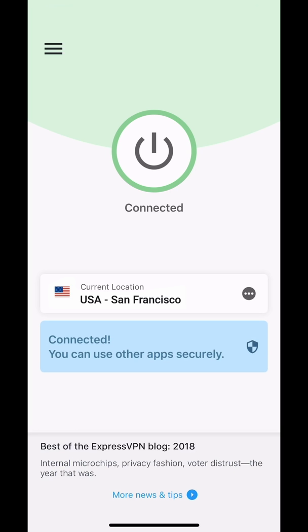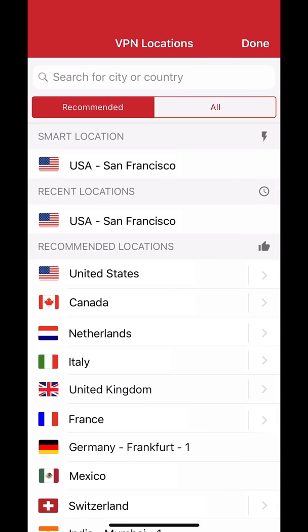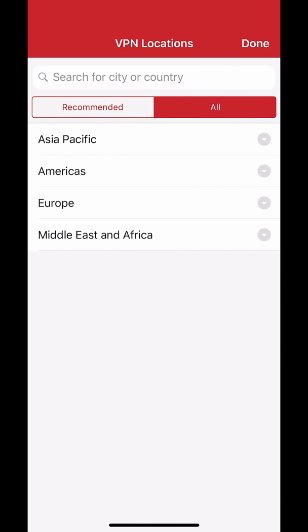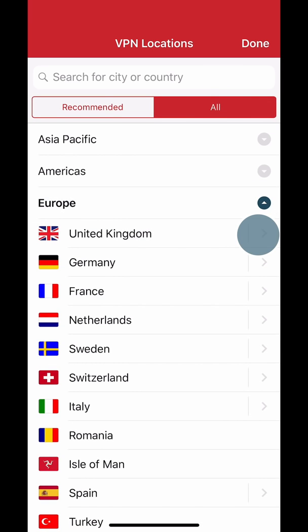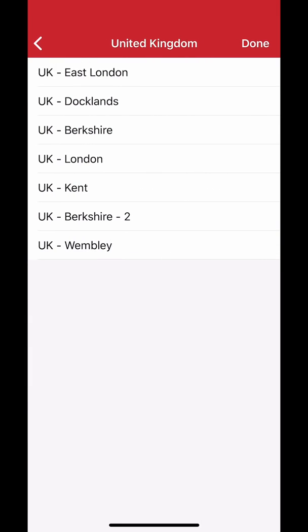If you'd like to switch to another location, tap the Location Picker. The recommended list of server locations offers you the best connection speeds based on your current location. You can also choose from the All tab, which has drop-down lists of all server locations available. Tap on any location to connect to it.